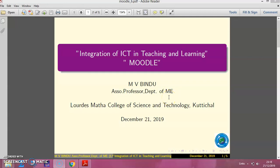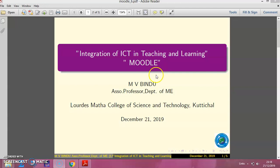Hello everyone, myself Bindu Hemri, Associate Professor, Lourdes Manak College of Science and Technology. Welcome to the session on Integration of ICT in Teaching and Learning, a session on Moodle.